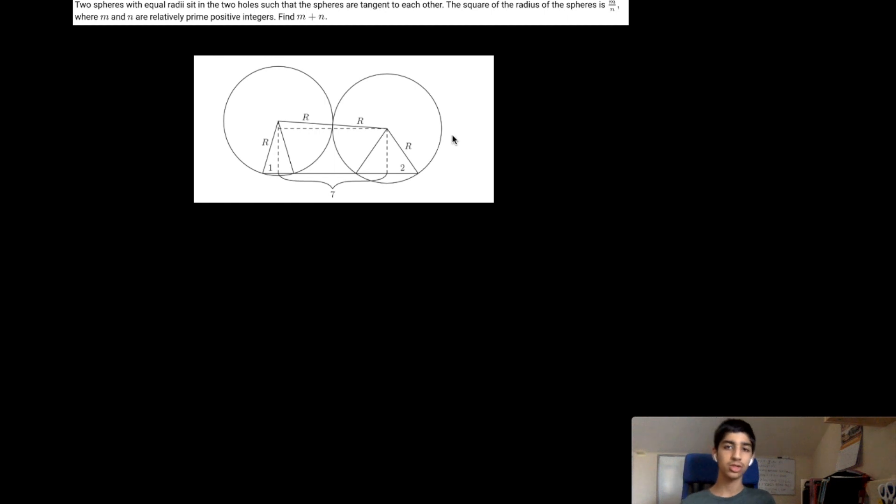Hello everybody and welcome back. In this video we will be discussing problem 6 of the 2020 AMC 10. The problem reads: a flat board has a circular hole with radius 1 and a circular hole with radius 2 such that the distance between the centers of the two holes is 7. Two spheres with equal radii sit in the two holes such that the spheres are tangent to each other. The square of the radius of the spheres is m over n where m and n are relatively prime positive integers. Find m plus n.